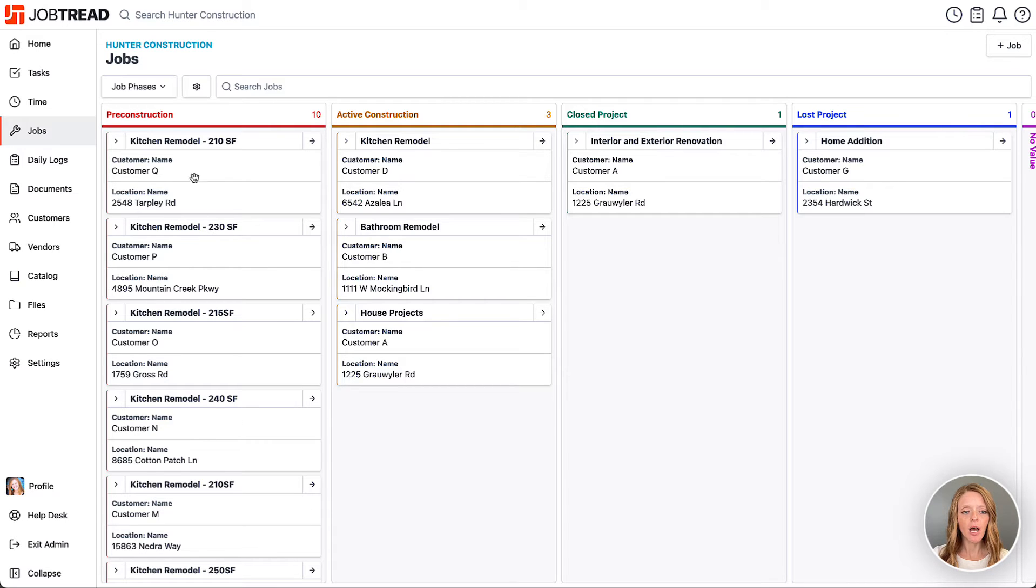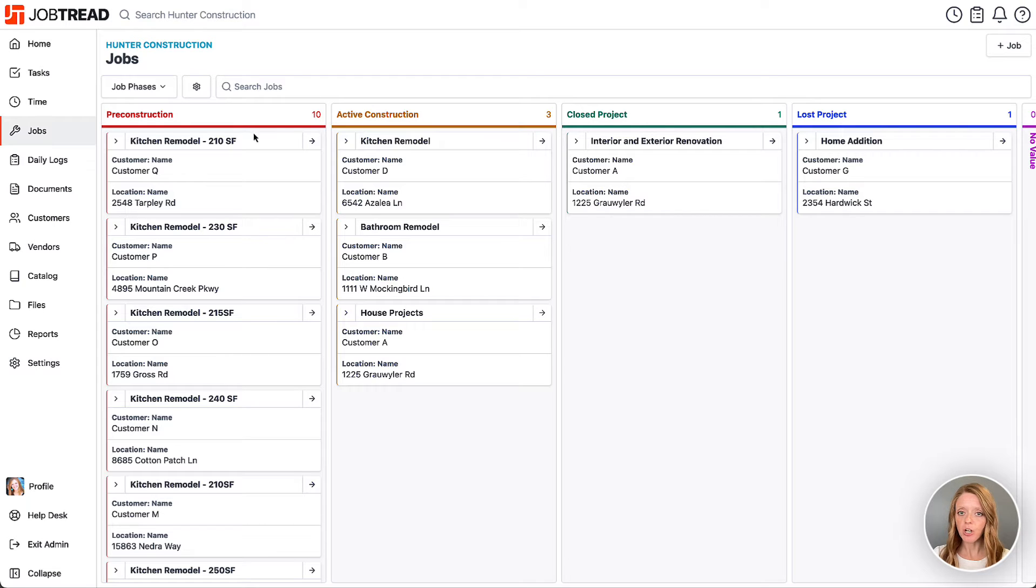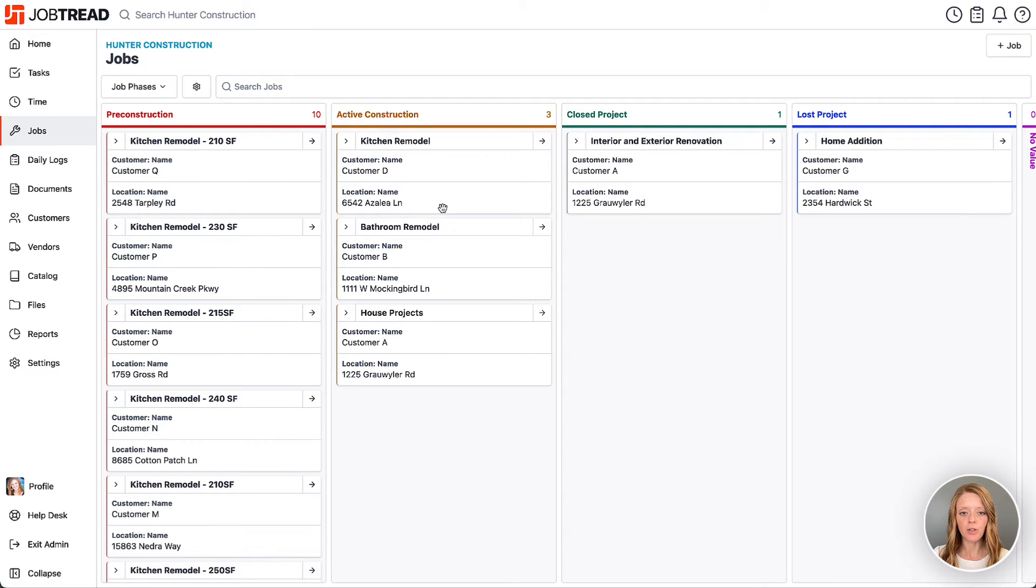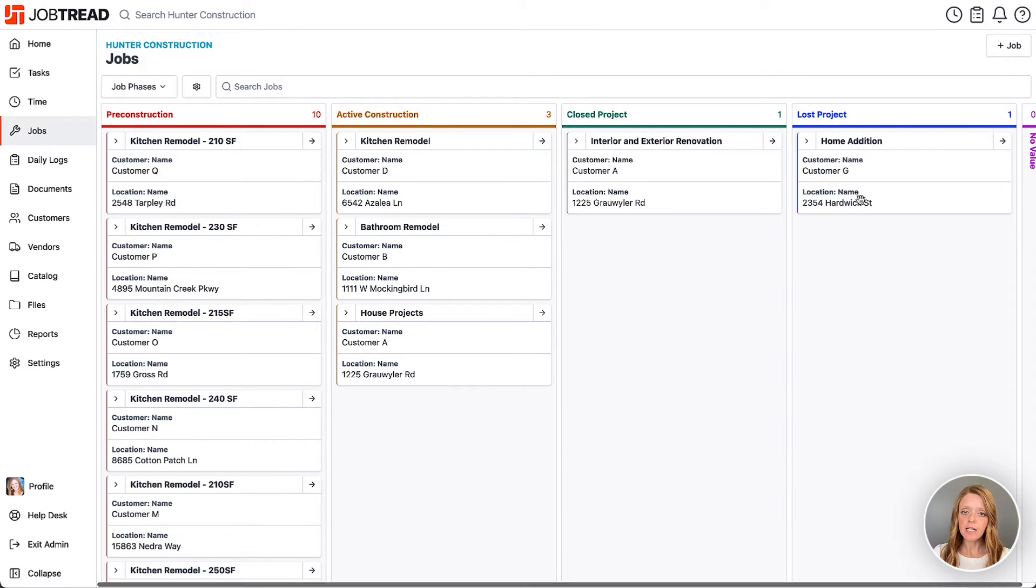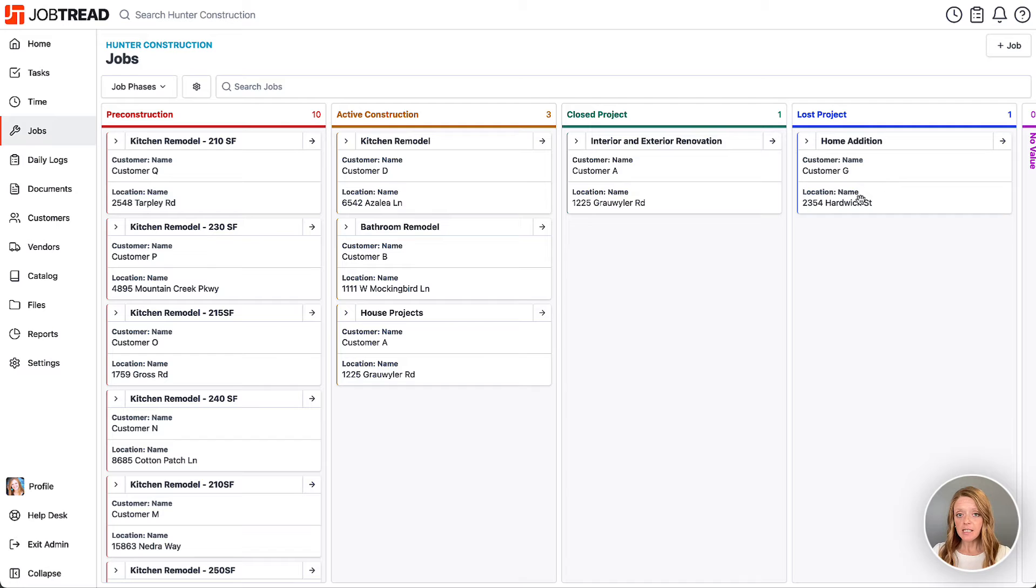So now when I'm creating the job I'm noting if it's pre-construction so we're still in the sales phase, and then we move into active, closed, lost, etc. So you can set up the job phases to track the job cycle here.